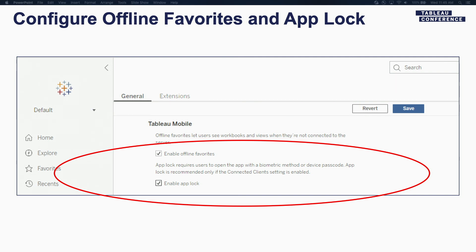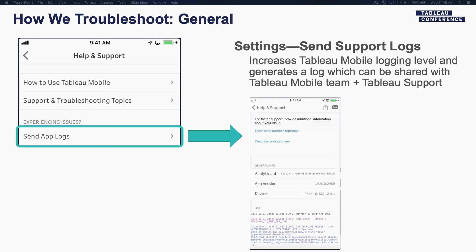I'm showing you a screenshot of the Tableau server screen which shows you the site settings for where you can enable or disable offline favorites, as well as where you can enable the newly released application lock feature, which just went out in 19.4 — available for both server and online. And lastly, we know you still run into issues when you use the Tableau mobile app and we do get a lot of customer support cases. We want to make it easy for our team to debug and diagnose those issues, so we have the ability for you to send us the application logs, if you choose to do so from within the device itself. I'm showing you some screenshots under our help and support screen where when you hit the send app logs button, this is some of the data that comes across to us. There is no personally identifiable information in this — all the information is there to help us diagnose and debug those issues for you.